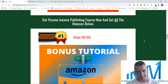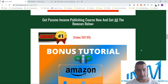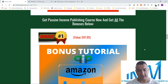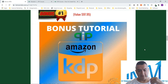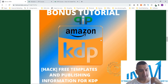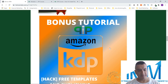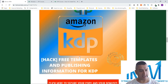My bonuses are going to help you expand your business. You're already going to be getting traffic because people are going to be looking for these types of books. The first bonus is a hack — free templates and publishing information for KDP. You're going to get some templates you can use. They also have templates in the course, but those are upsells. I'm giving you free templates and publishing information for KDP.